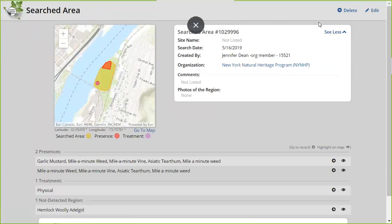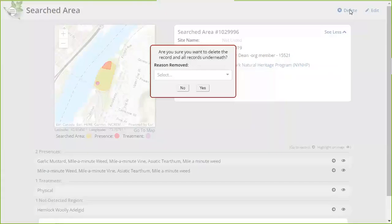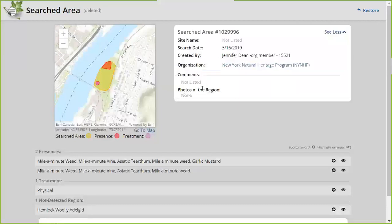Another great thing I love about IMAP3 is that everybody now has a delete function. If you accidentally created something or were testing something, you can delete your own records. As a reminder, this is the live database — so if you were testing things right now, those things just went into the live system. You can go ahead and delete your record; it's going to ask you why you're deleting it — it's a test record. It's saying do you want to delete this record and all the records underneath — all those associated presences and treatments. I'll say yes. There's a little restore button just in case, and then it's gone.